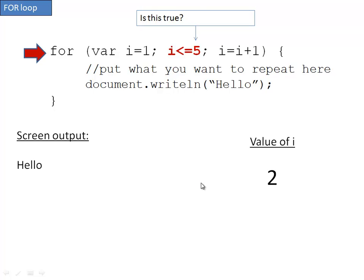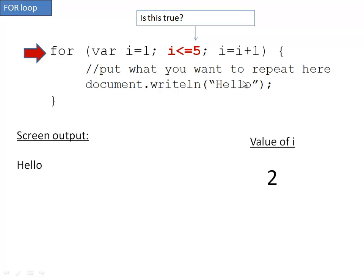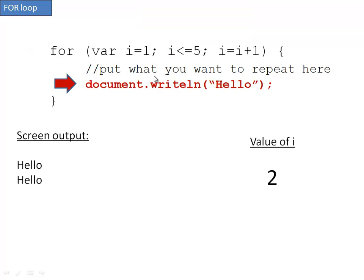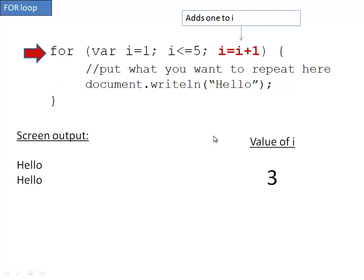Now it does it again. It checks to see if this condition is true. Is i less than or equal to five? Well, the value of i is two, so yes, i is less than or equal to five. It runs what's in the curly braces, which once again is printing hello. And it adds one to i, so now it makes i three.